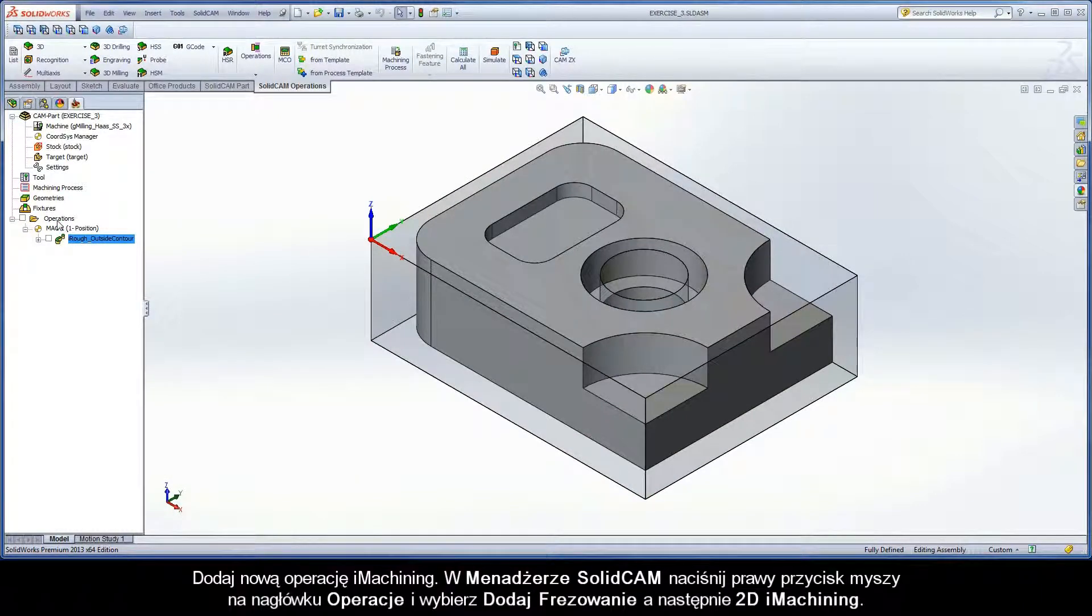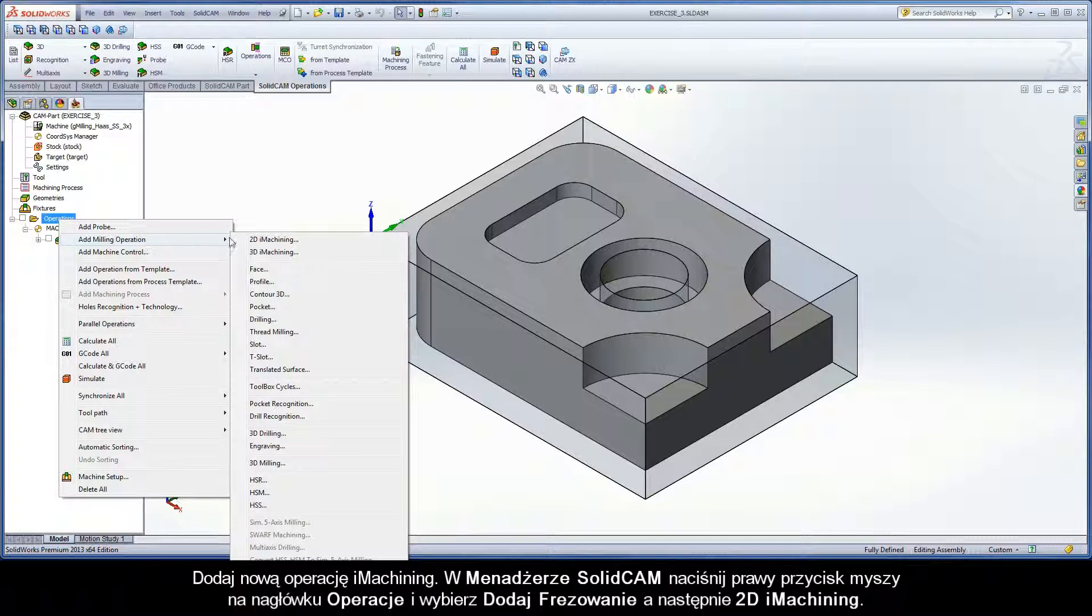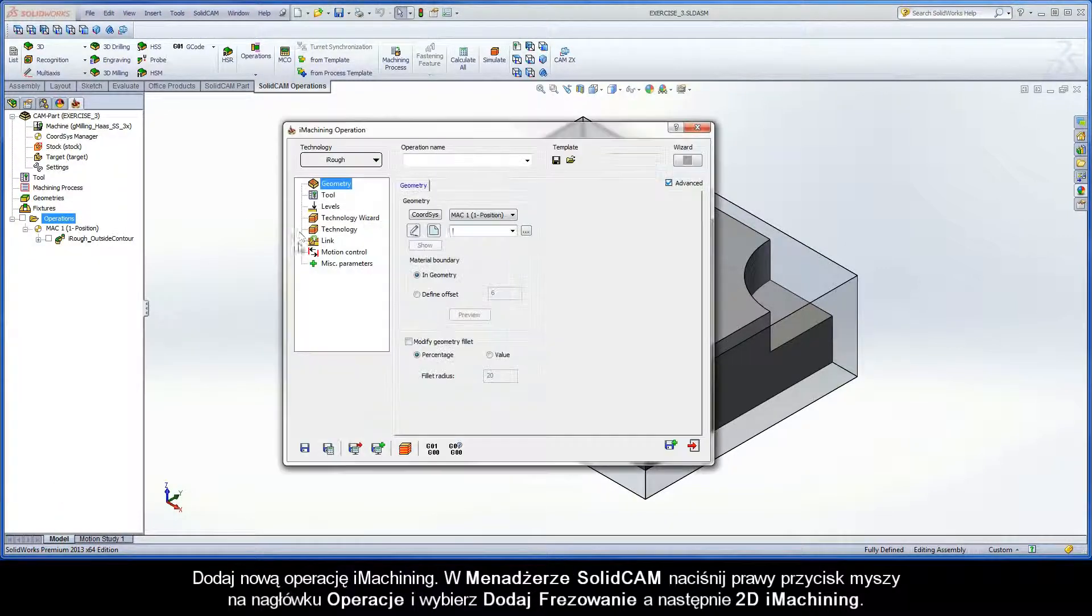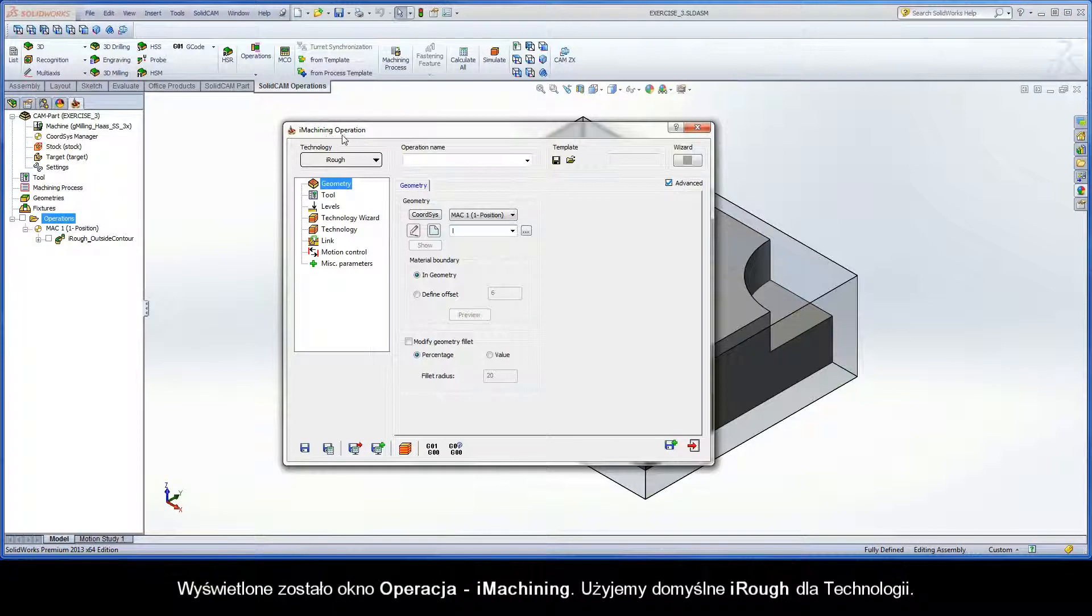In the SolidCam Manager, right-click the Operations header and choose 2D iMachining from the Add Milling Operations submenu. The iMachining operation dialog box is displayed.